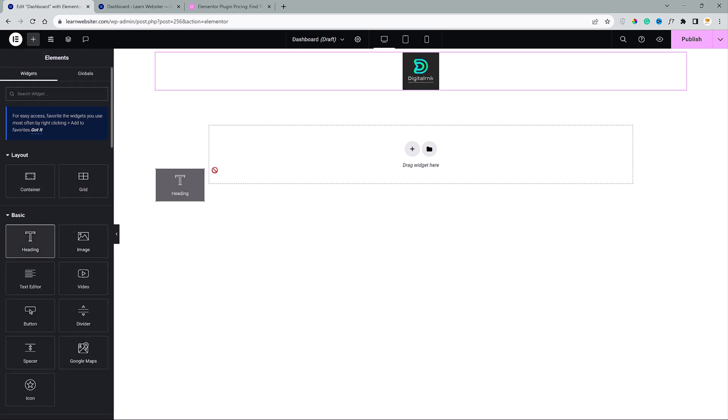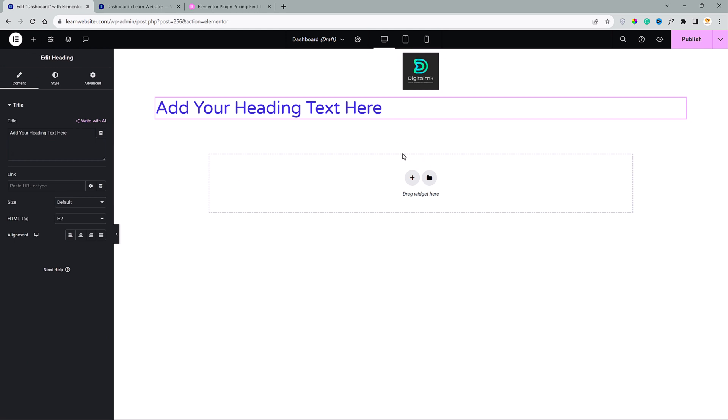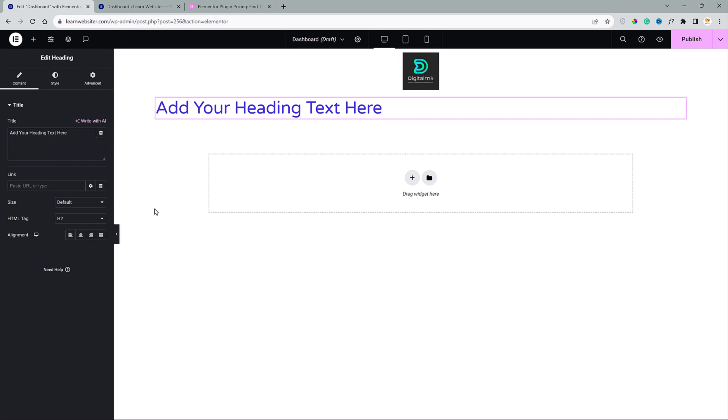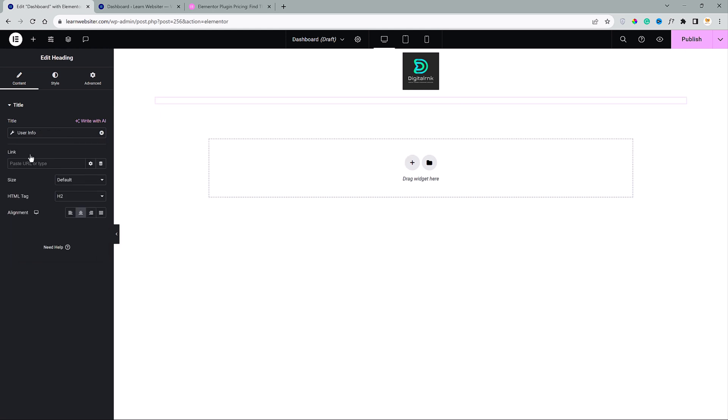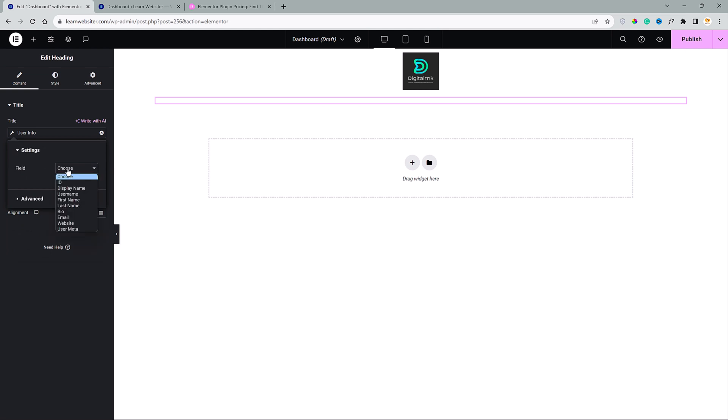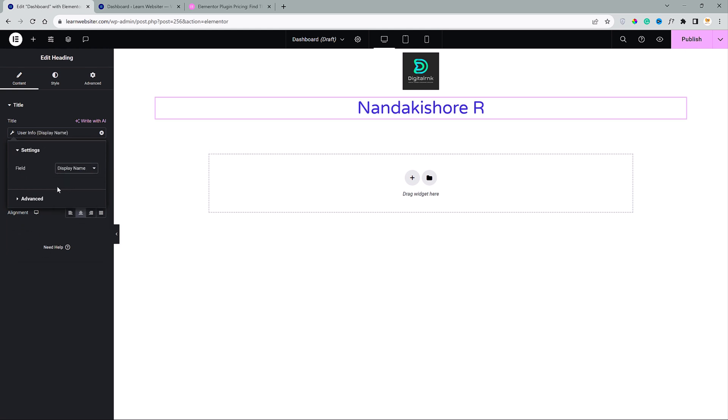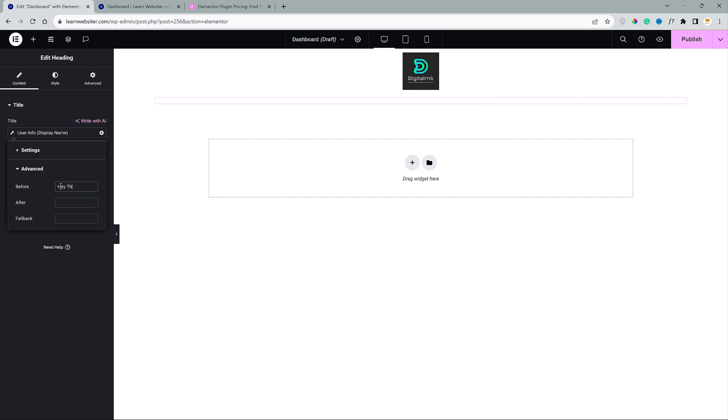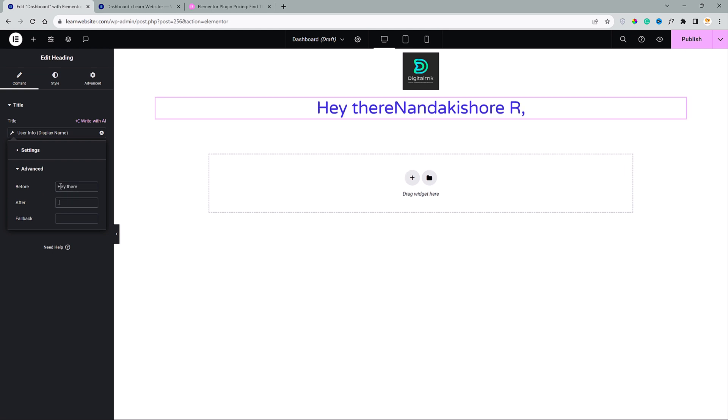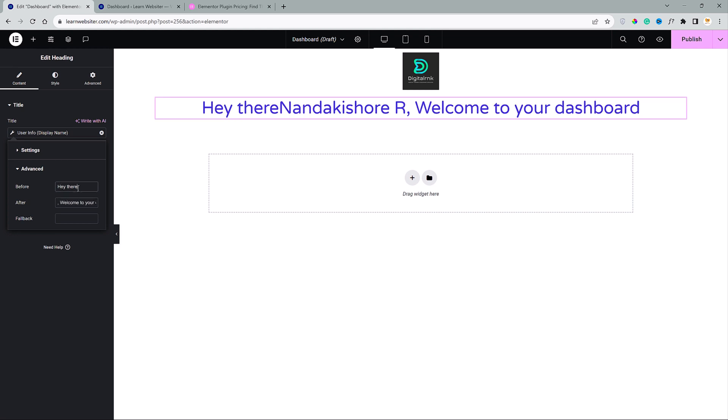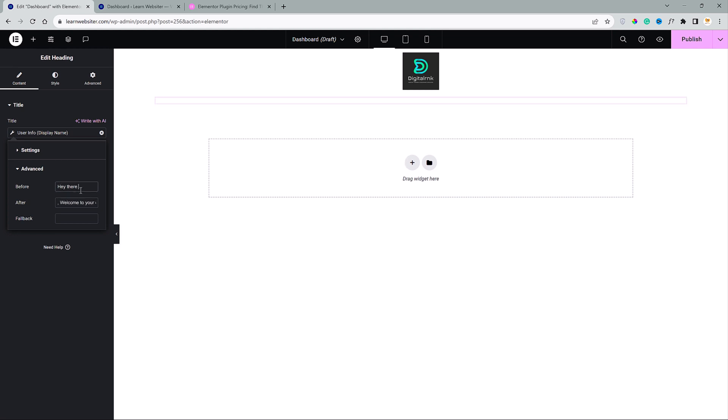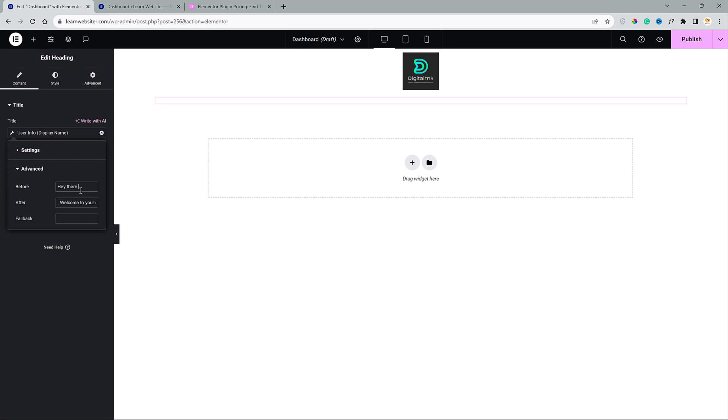Now, I am going to go here and choose the heading widget and make it center aligned. Now, choose the dynamic tags option. Select user info and click on this wrench. And under the field, choose display name. Then click on advanced option. Before, I will type hey there. And after, comma welcome to your dashboard. Let me add a space here. So, as you can see, we have the welcome message with dynamically pulled user name.